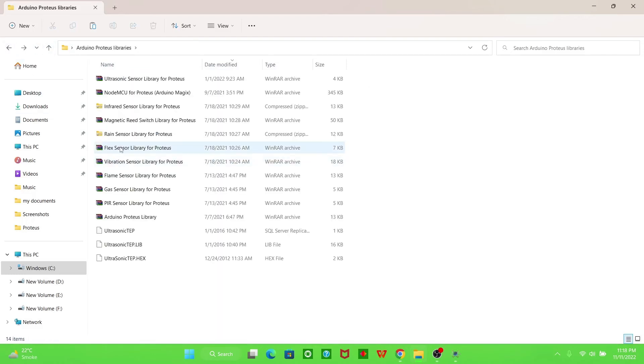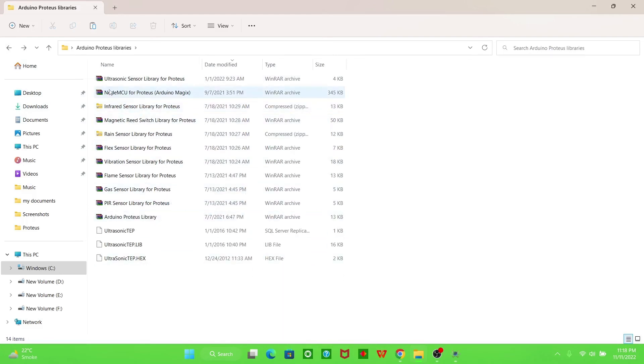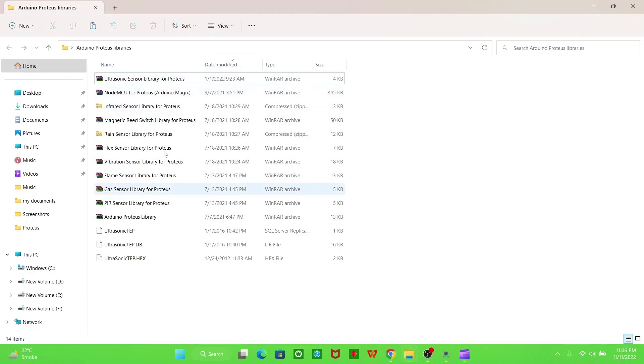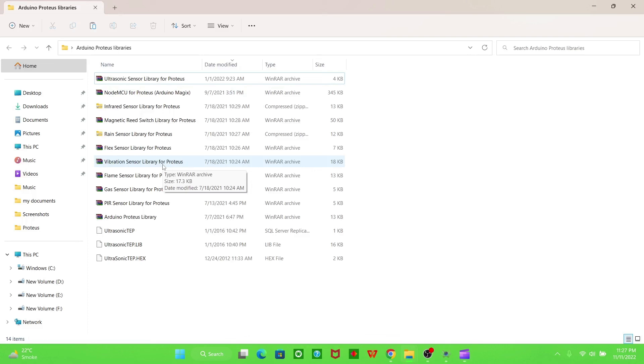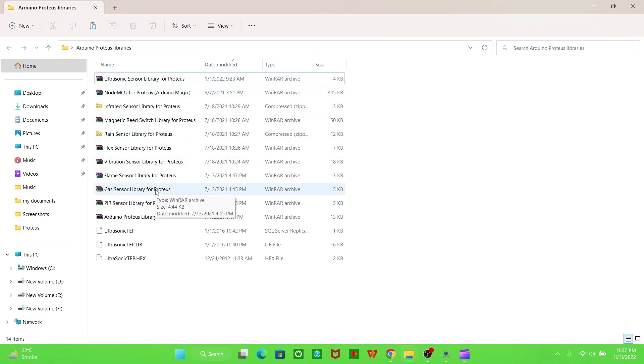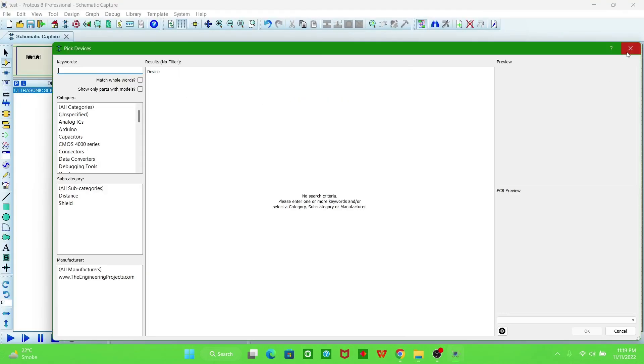All these libraries are added in the similar way we added this ultrasonic sensor library. If you suffer any difficulty regarding extracting these libraries into Proteus software, then let me know in the comment section. I will provide you a to-the-point answer and I will also provide these library links in the description. You can download them there. Thank you for watching today.